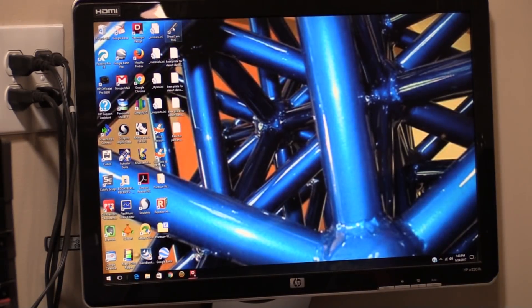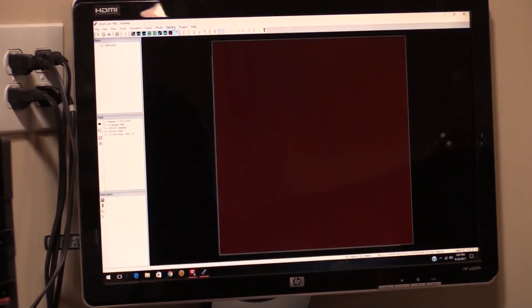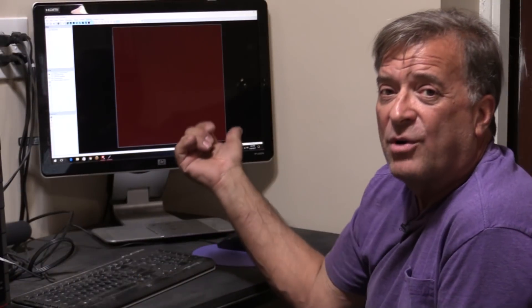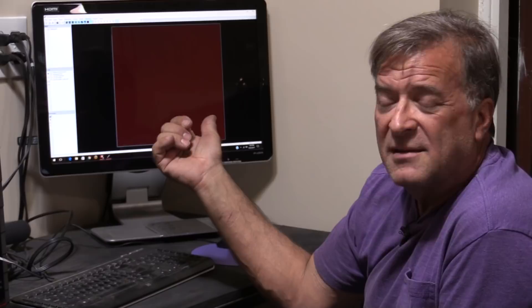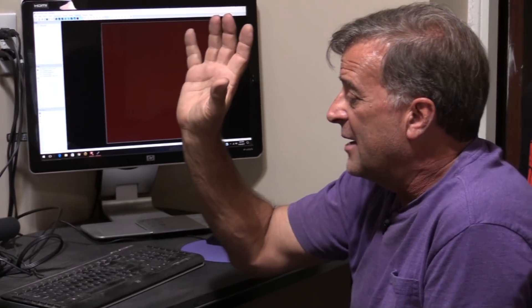So I just want to open up a program called SheetCam. And this is the program that came with my Dynatorch CNC table. It was on a little thumb drive. And this is what got me tripped up when I first tried to use that table - I didn't know about this program. It comes with the machine, it's right there.